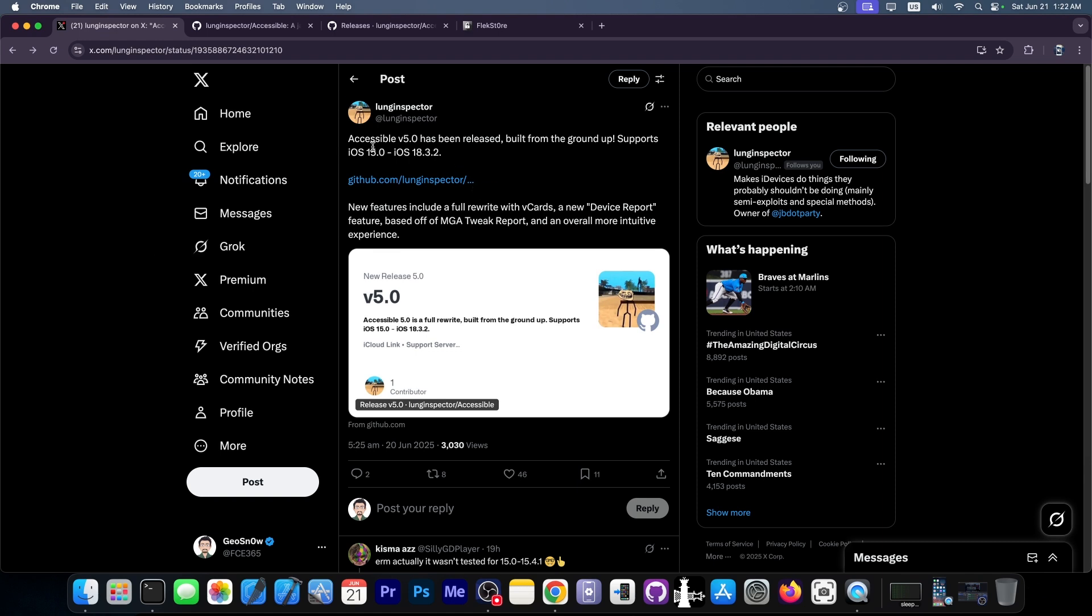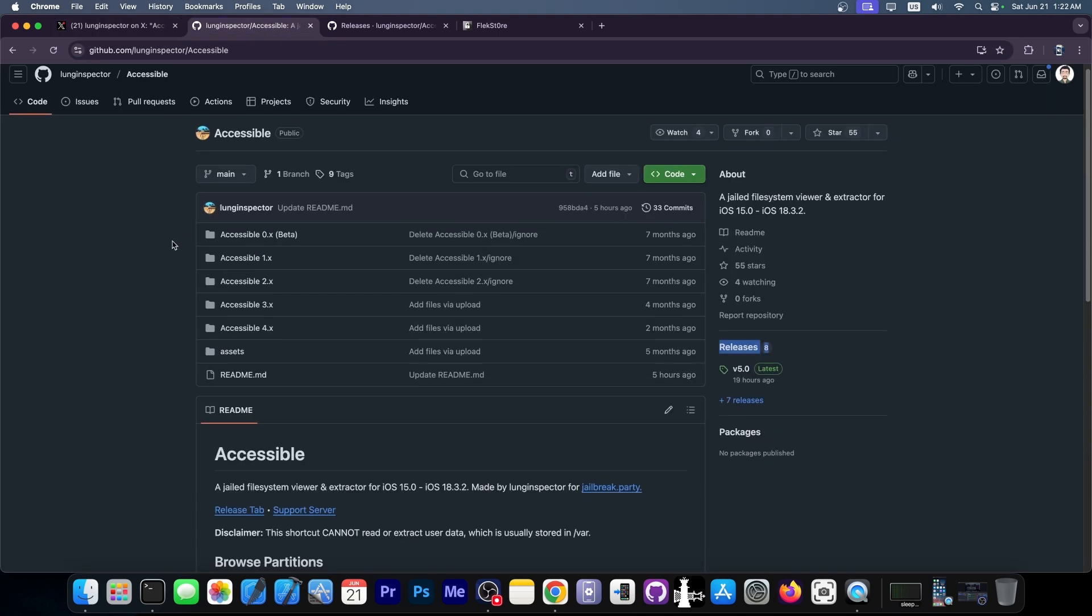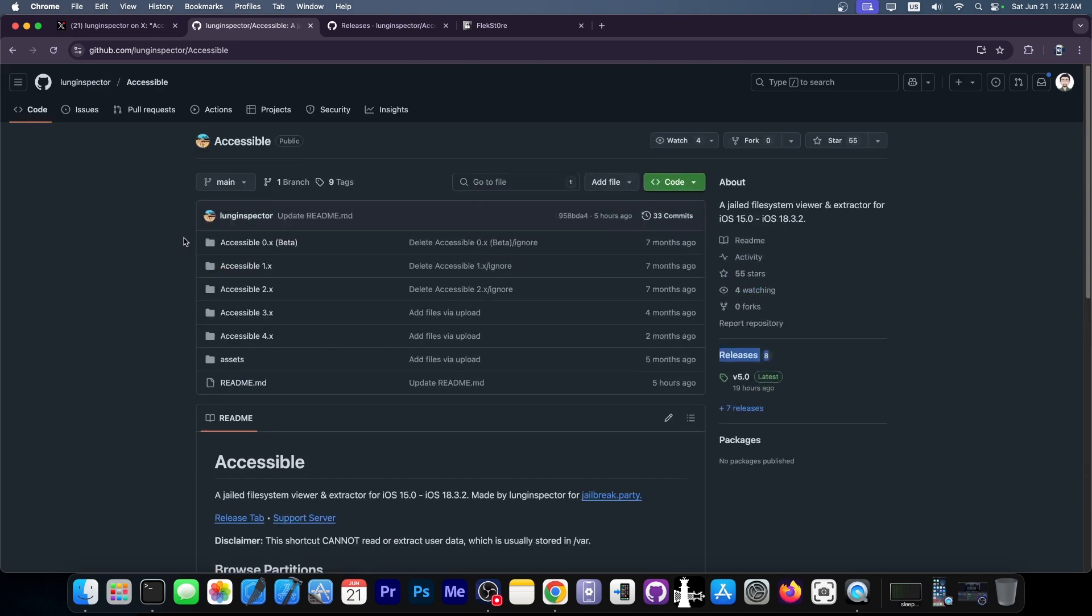So let's take a look at it. It's Accessible version 5 that has been released. It's a brand new version. It's been rebuilt from the ground up and it supports iOS 15.0 all the way up to iOS 18.3.2. Now, it's available here on GitHub. It's completely open source.